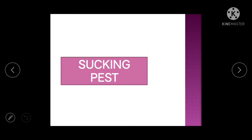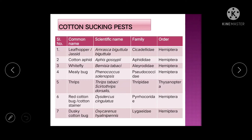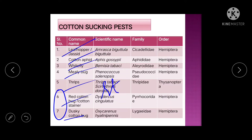Welcome to Insecta channel. Today we will discuss the insect pests of cotton, Part 2. In Part 1 we discussed the bollworm complex. Today we will discuss the sucking pests of cotton, which include leaf hopper, cotton aphid, whitefly, mealybug, thrips, red cotton bug, and stainer. The dusky and red cotton bug both fall under the stainer category.